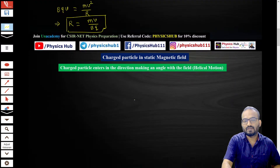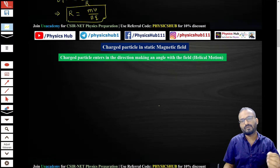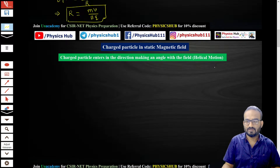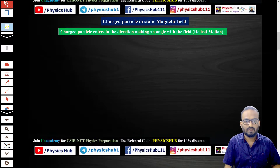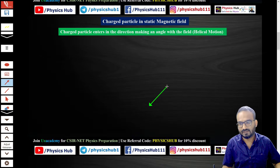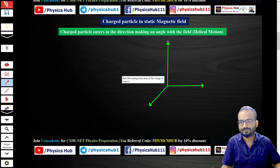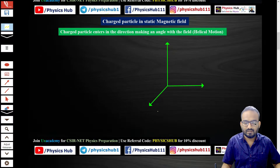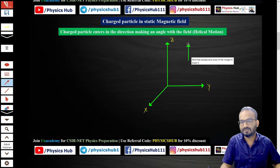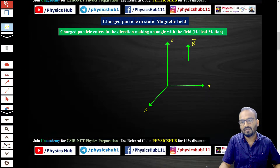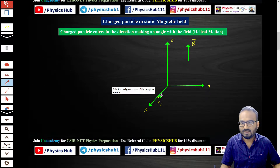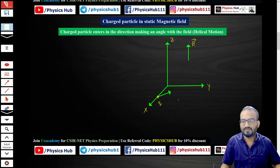Now let's consider the case where instead of entering perpendicular to the magnetic field, the charged particle enters at an angle to the field. In this situation, it will make a helical trajectory. Consider the coordinate system once again: x-axis, y-axis, and z-axis. The magnetic field is along the z direction, and the charged particle q enters at an angle theta with the direction of the magnetic field.